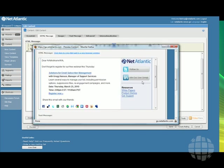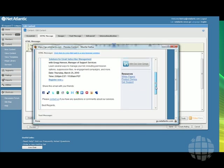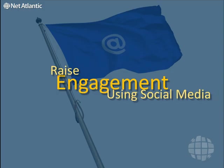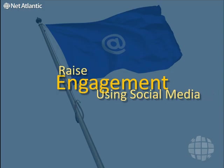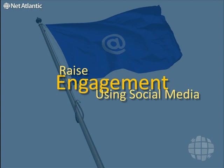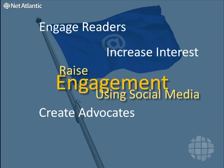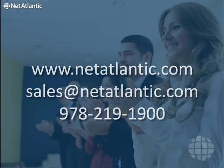Here's how it will appear in the email. When you use social media in your email campaigns, you'll raise engagement with your readers, increase interest, and also create advocates and grow referrals to your business. You can learn more about NetAtlantic at NetAtlantic.com,